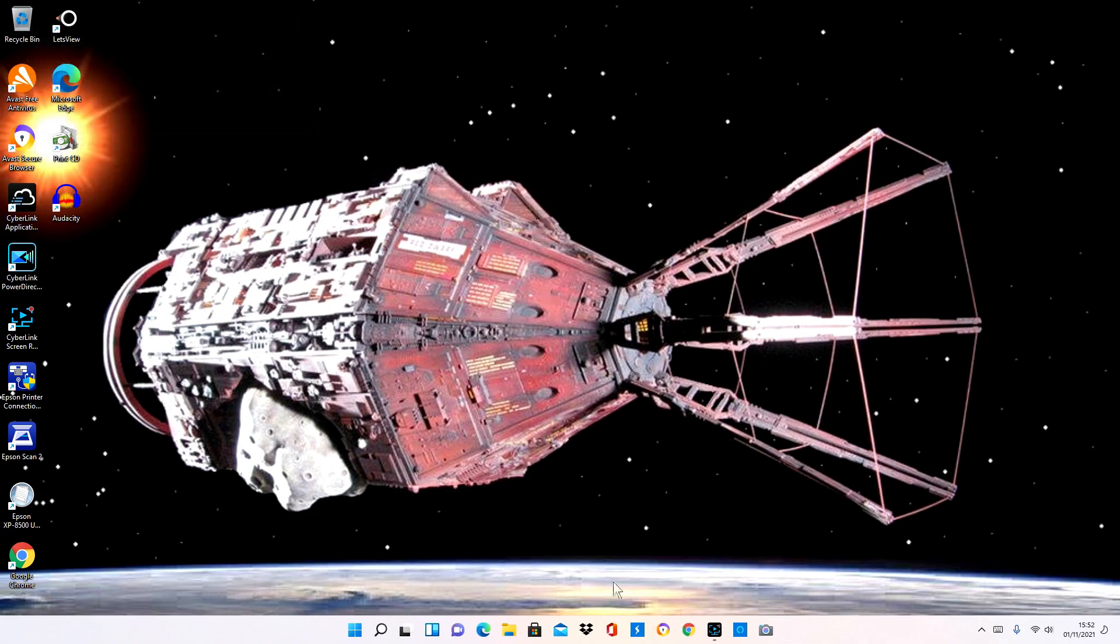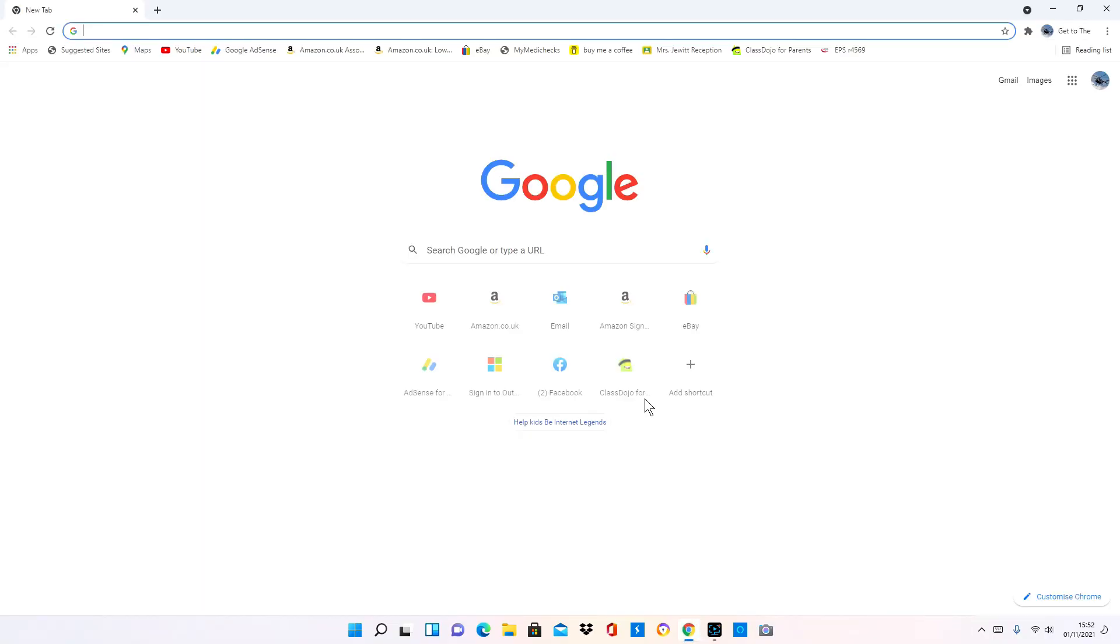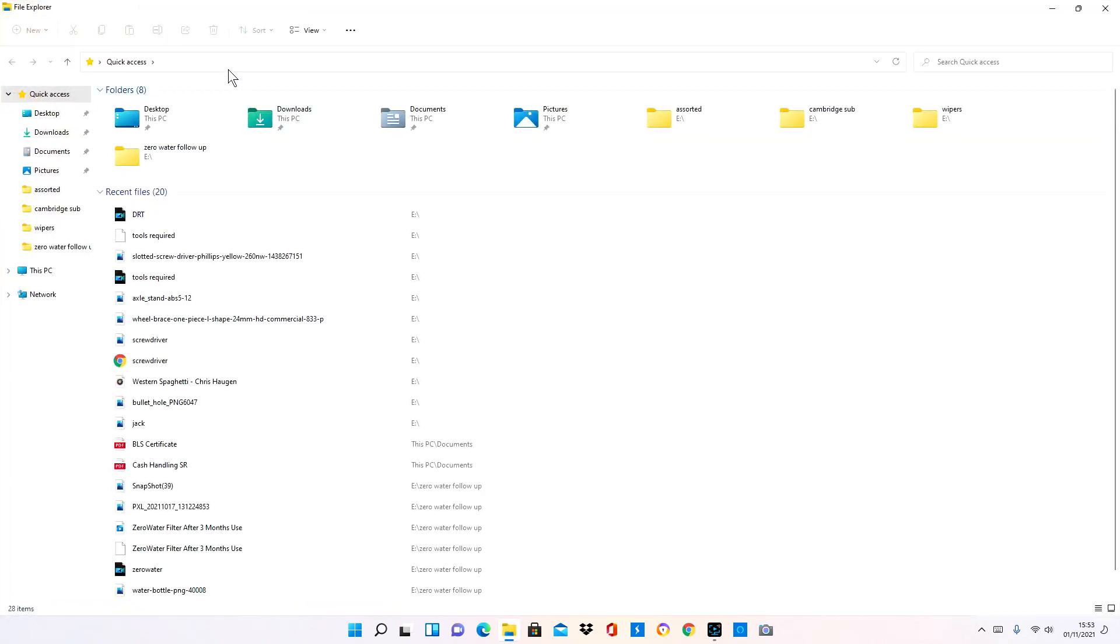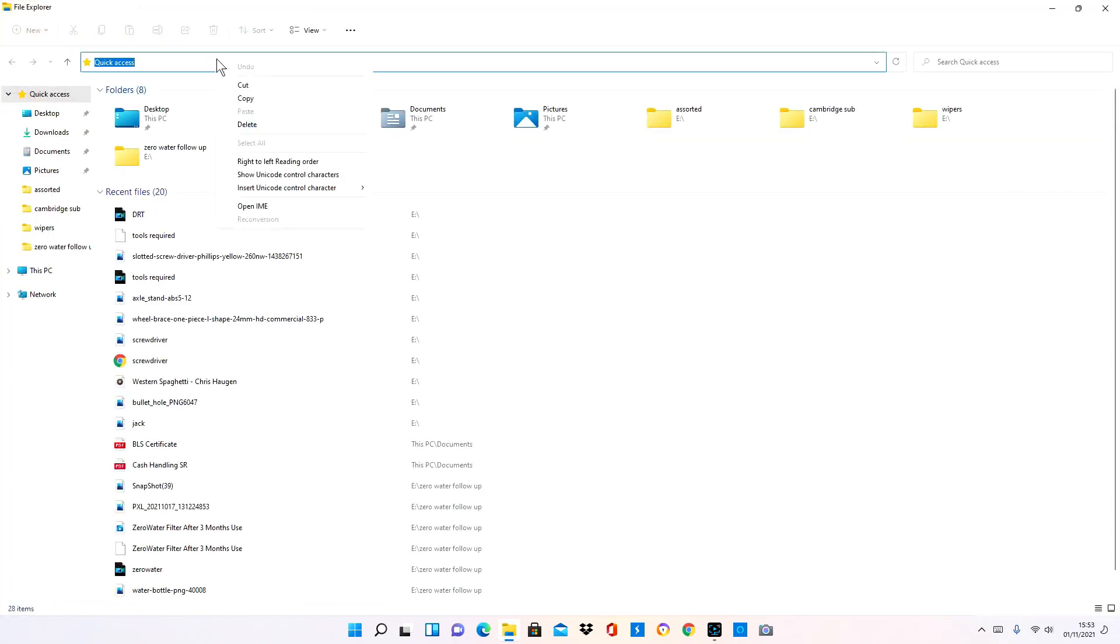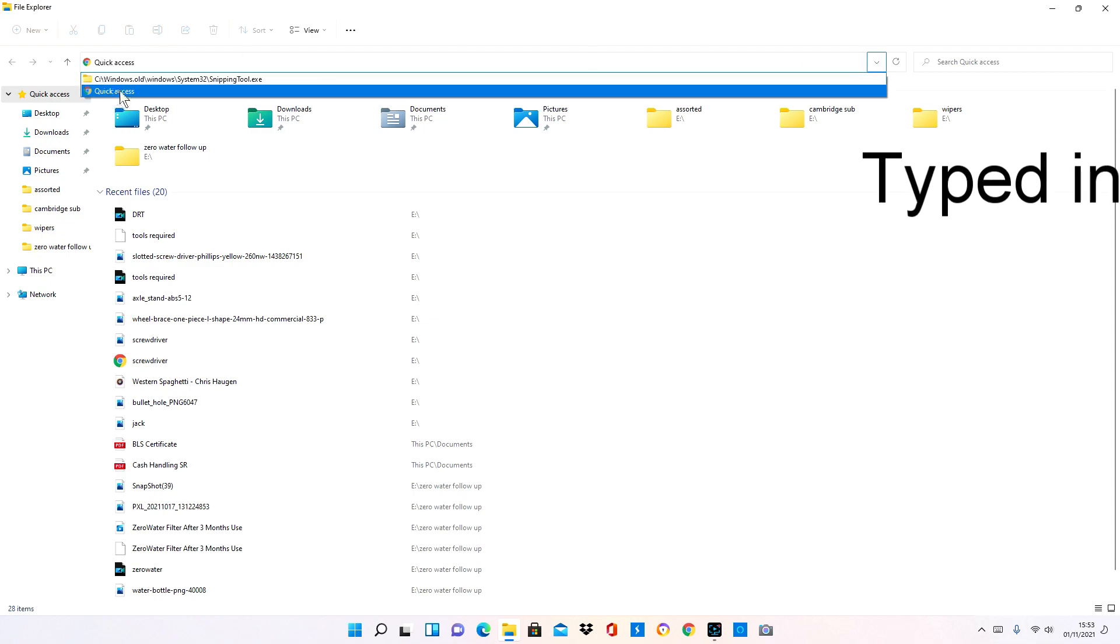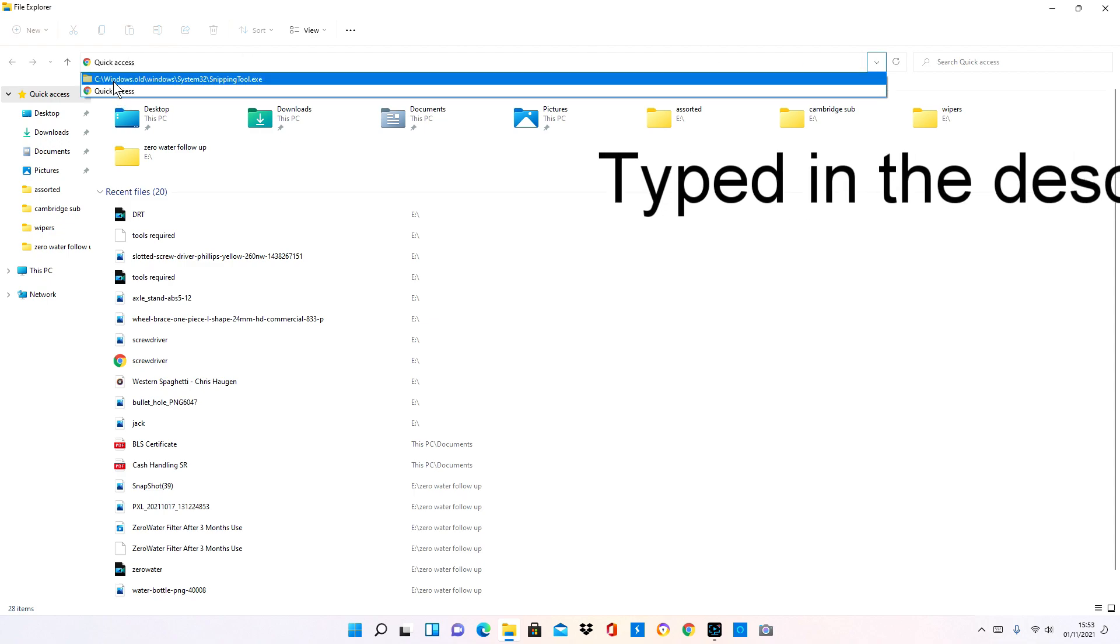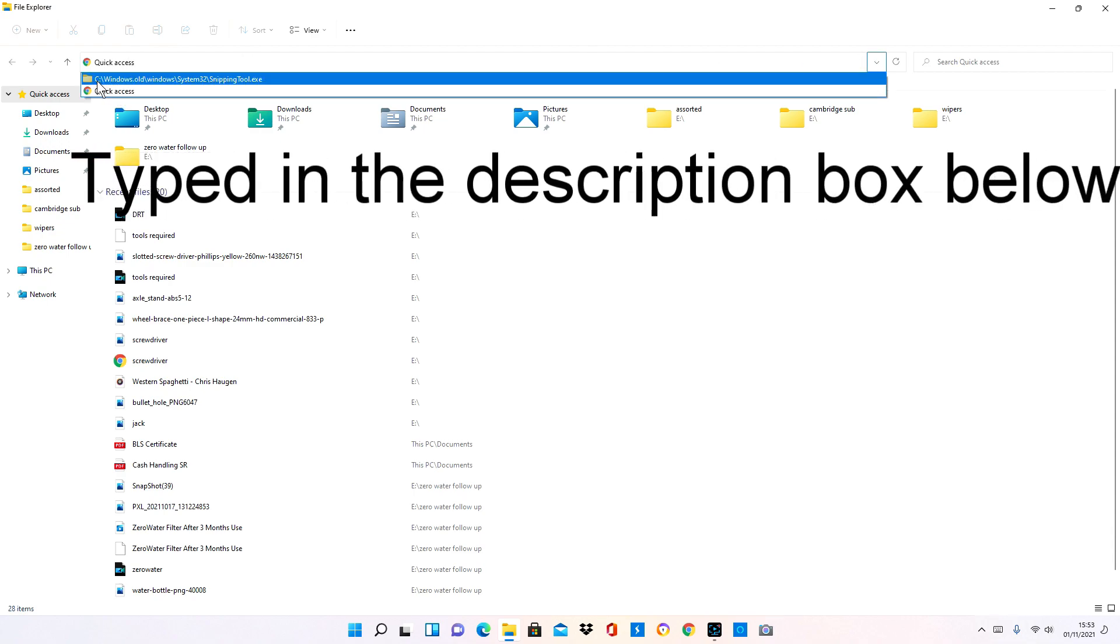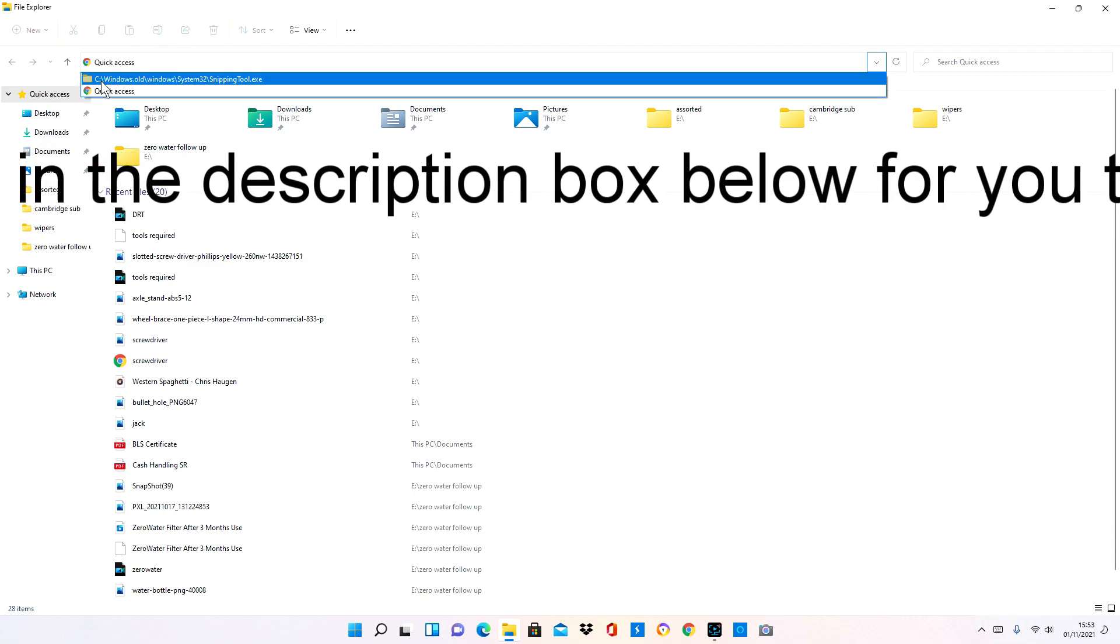But I have found a workaround. You can use the old snipping tool from Windows 10 if you've directly upgraded from Windows 10 to Windows 11. So you go to file explorer here at the bottom.